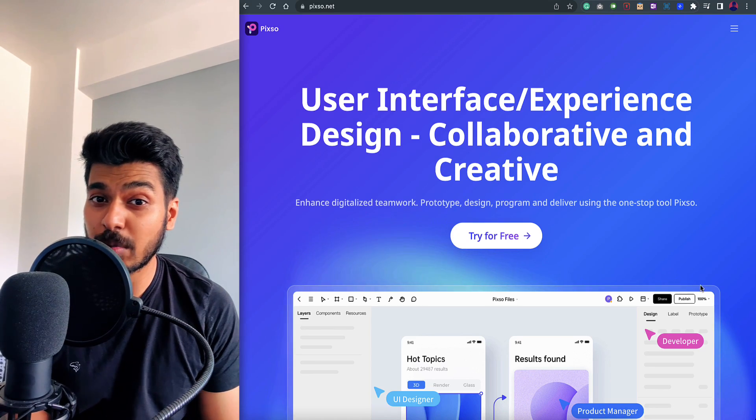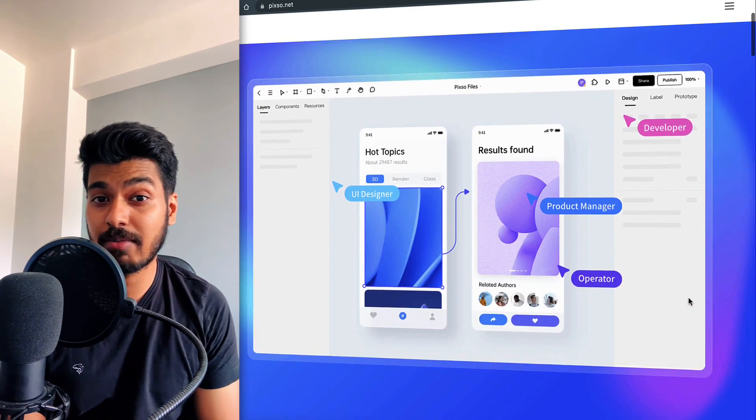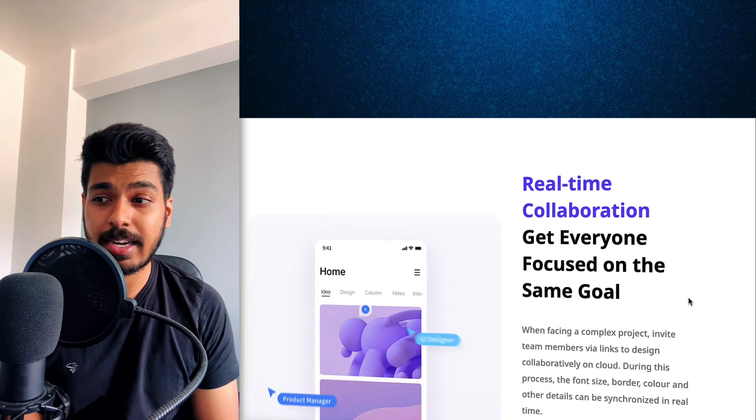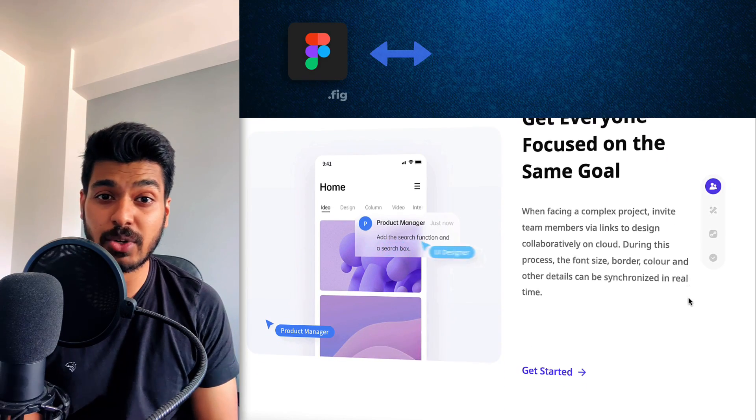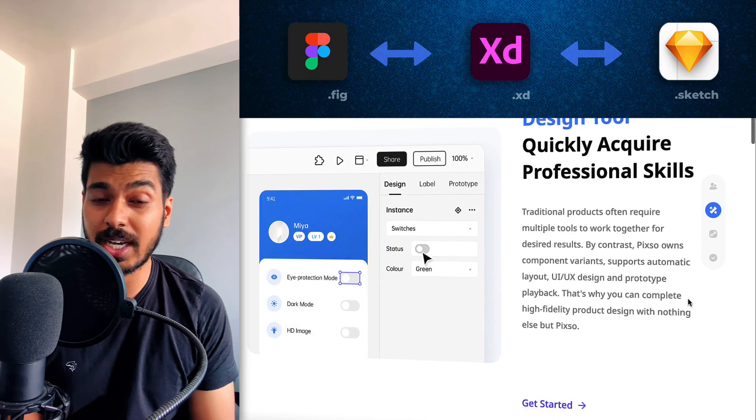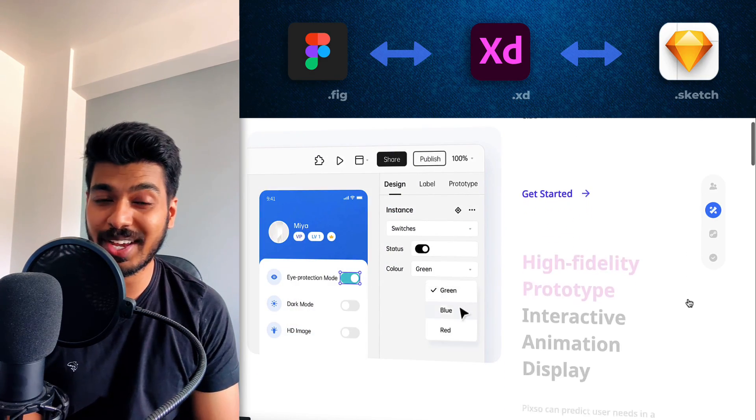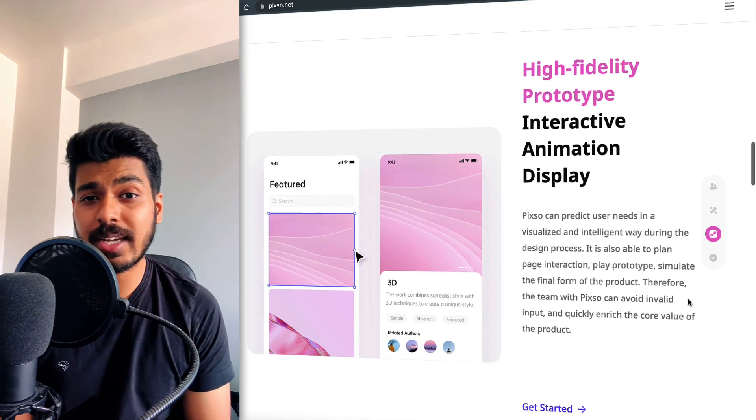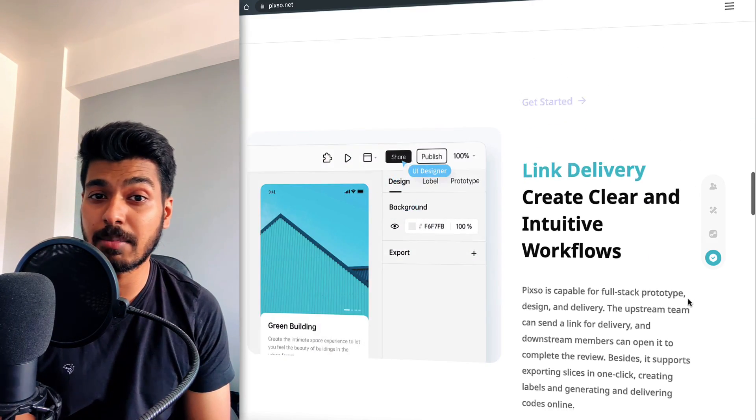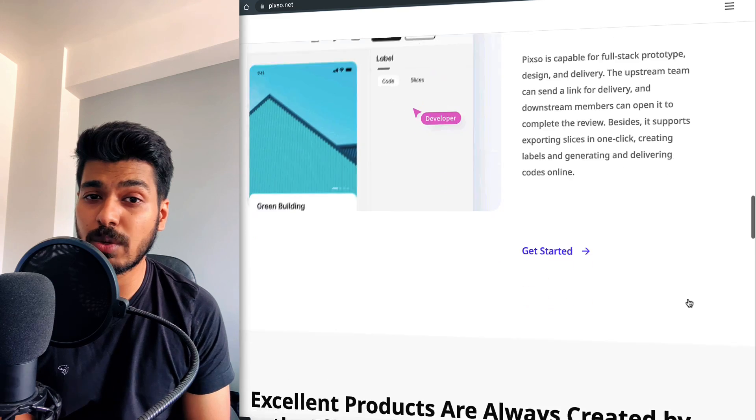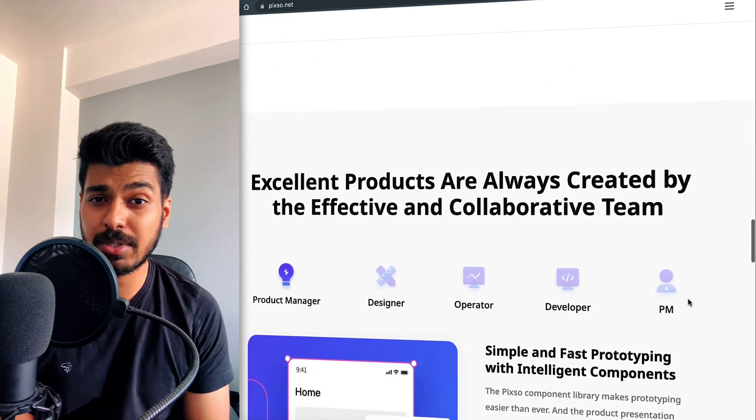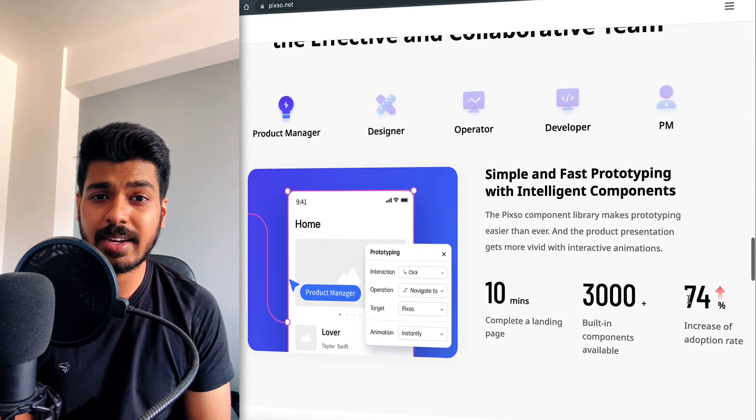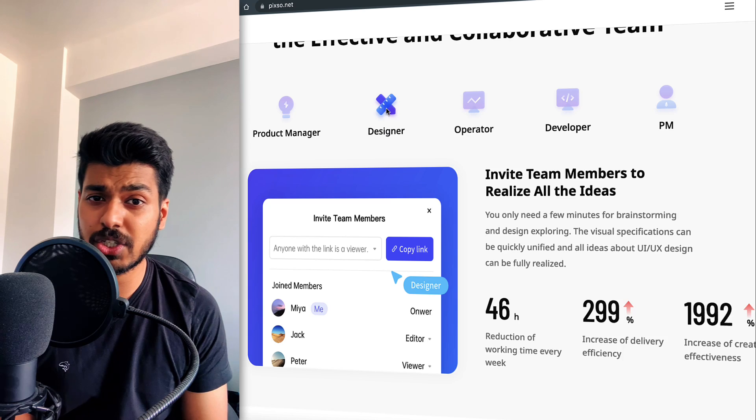Welcome back everyone. In today's video I'm going to show you how you can convert your design file formats to any format that you want, whether it's from Figma to Adobe XD or to Sketch and vice versa, and all this for free. We all know that there are multiple design tools available in the market and not every designer uses the same tool, so it gets really inconvenient and difficult when we start collaborating with each other.